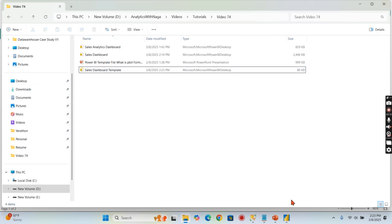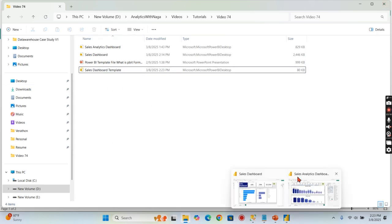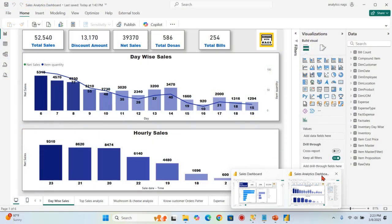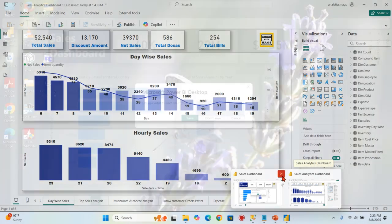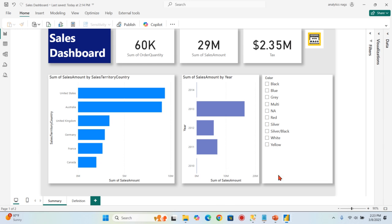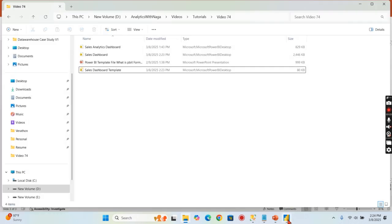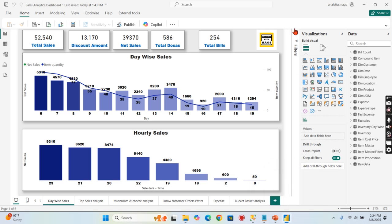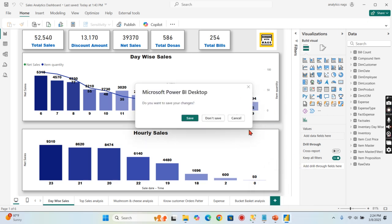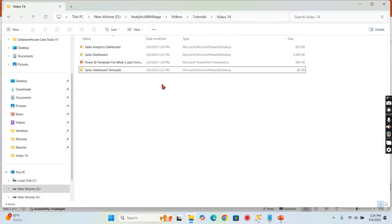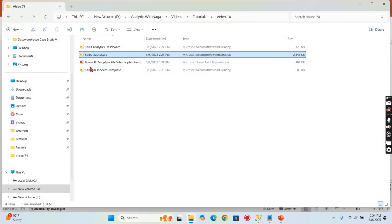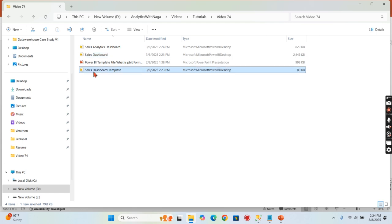Let me try to close these files and then I can open the template file. This is another file I want to create, but let's stick to the first example, the sales dashboard for which we've created a template. Let me try to open this.